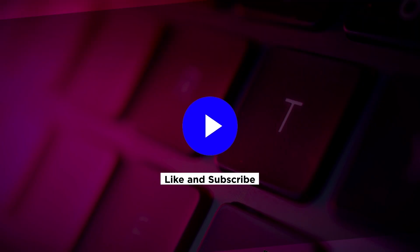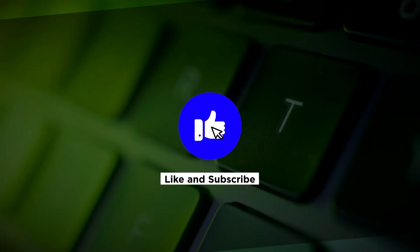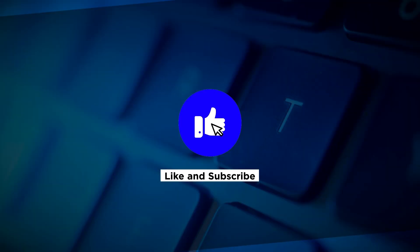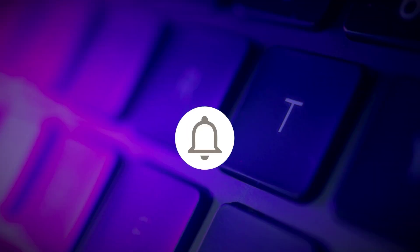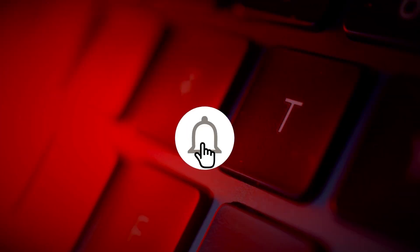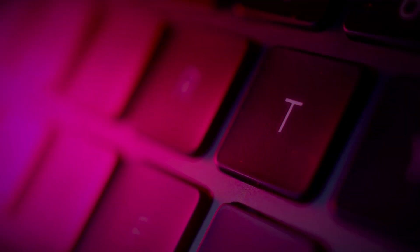If you found this video helpful, kindly like and subscribe. You may also click and turn on the notification bell so you can be notified whenever we release new videos.